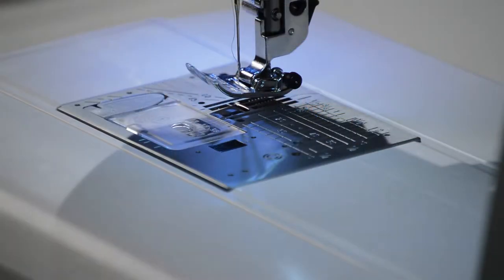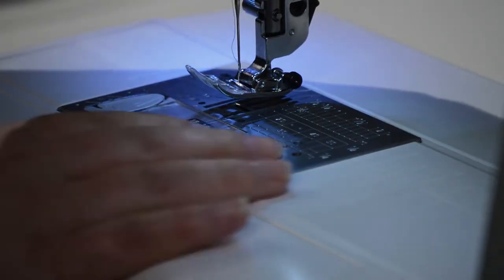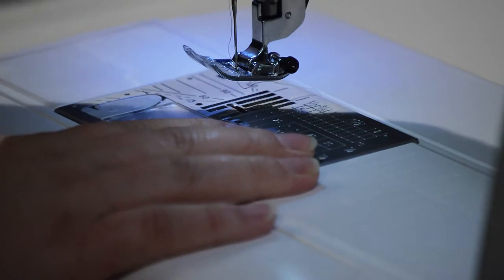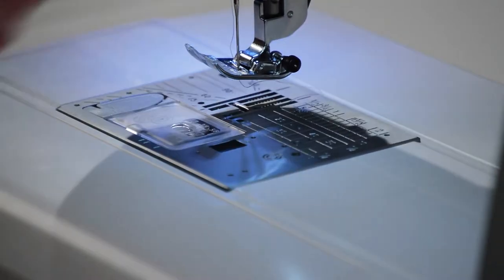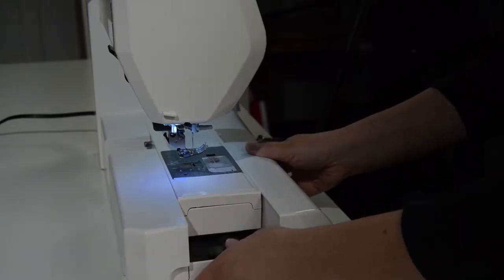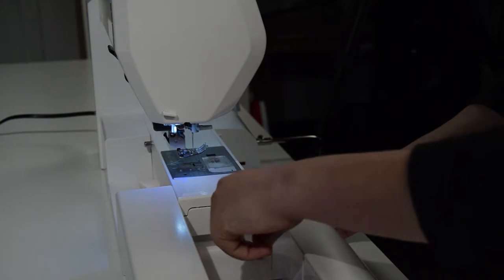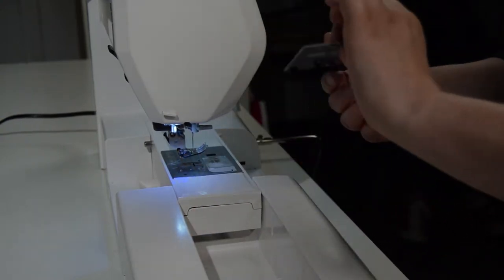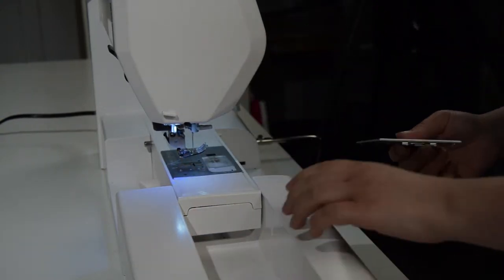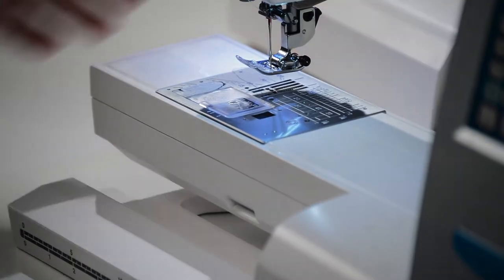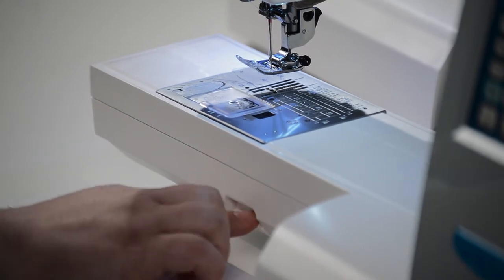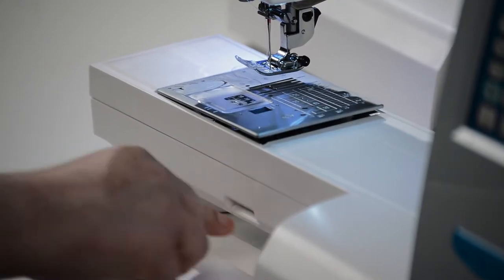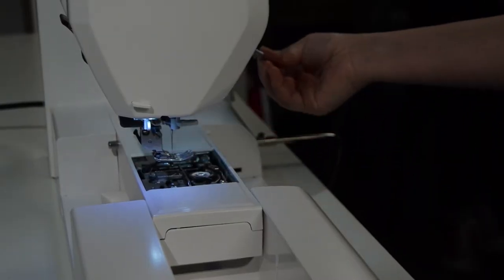The easiest way to get this started is to move your presser foot in the full up position, grab your other stitch plate, push down on this button right here in front, and that will pop the stitch plate right off.